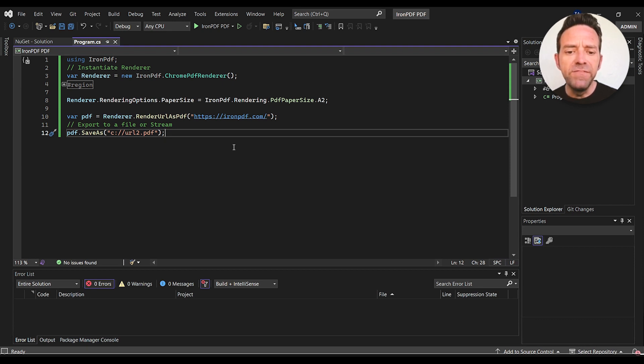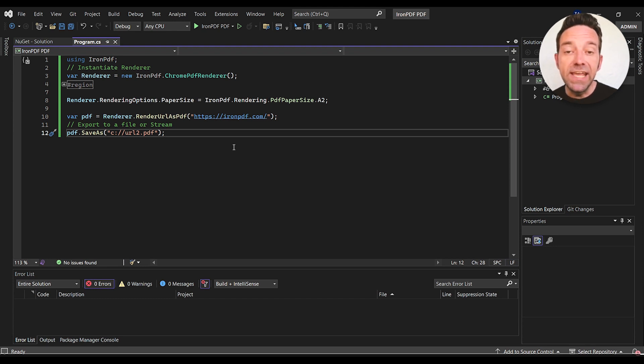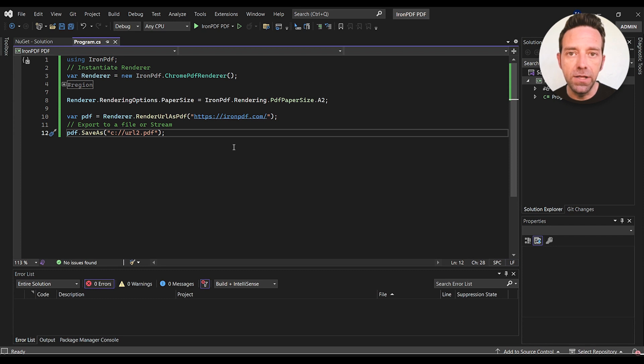So after configuring the renderer, we call the renderURLasPDF method to convert the specified URL into a PDF document. In this case, we're using the IronPDF homepage as our target URL.